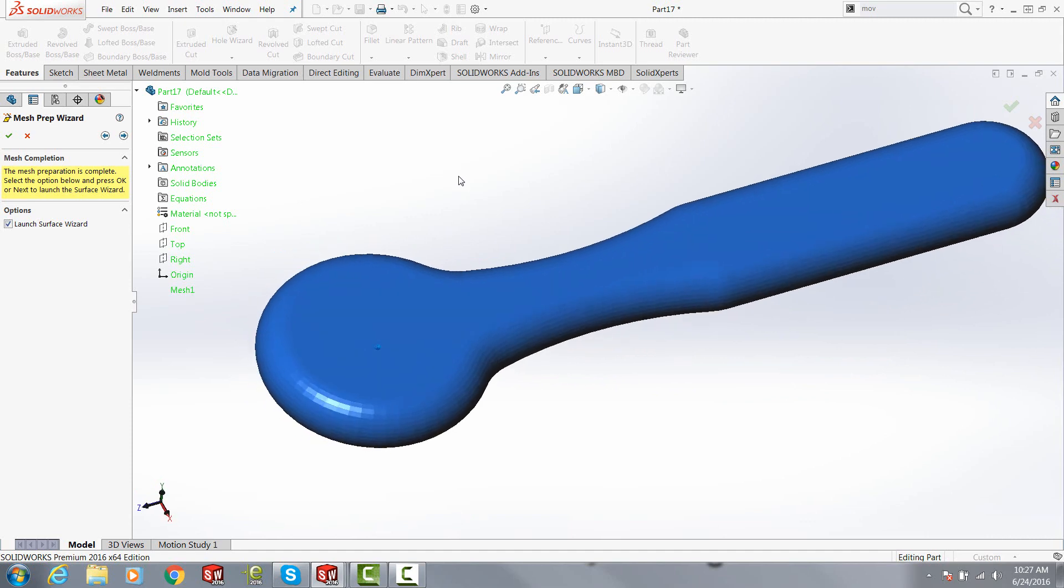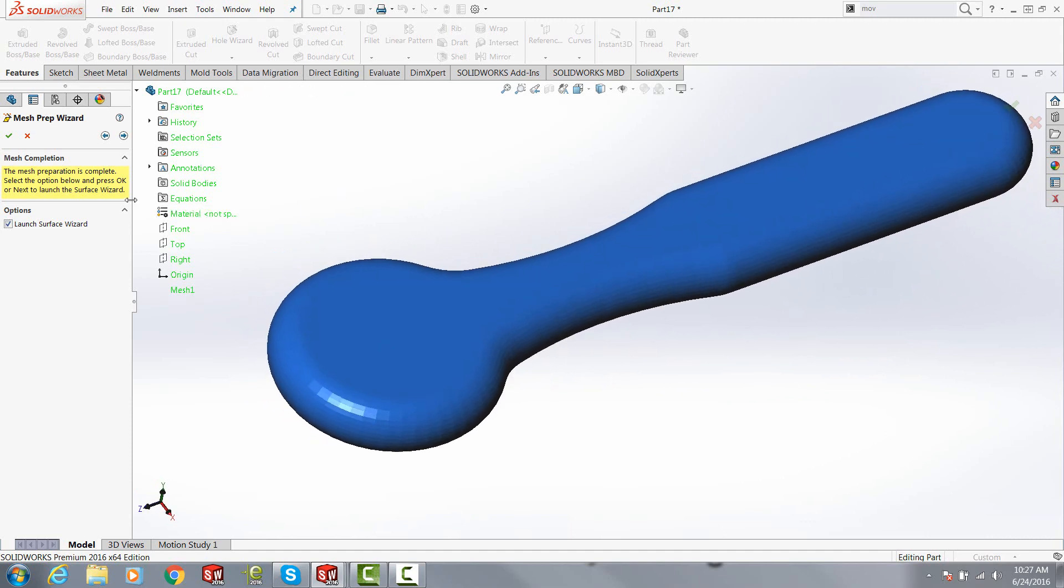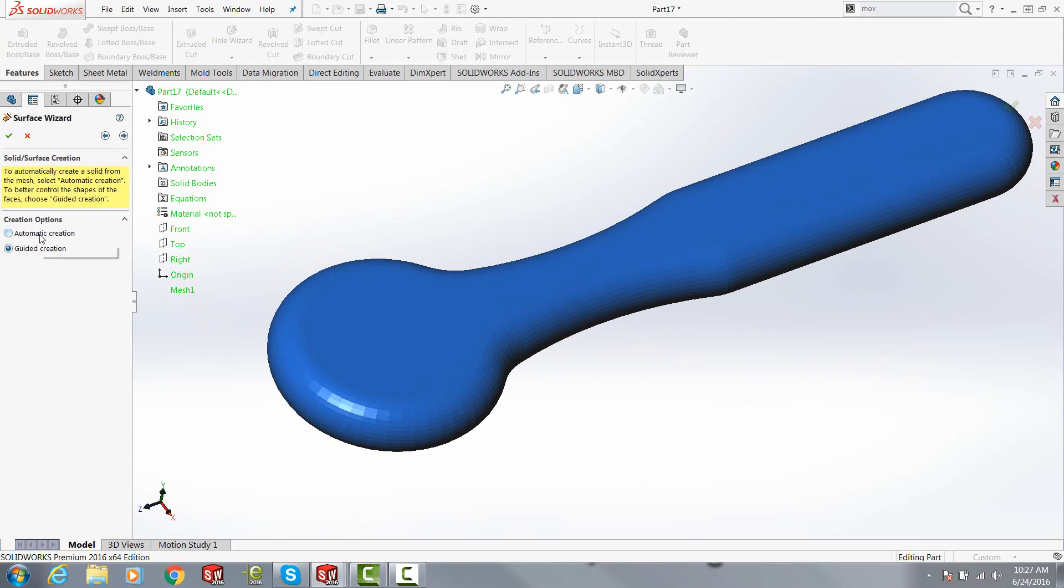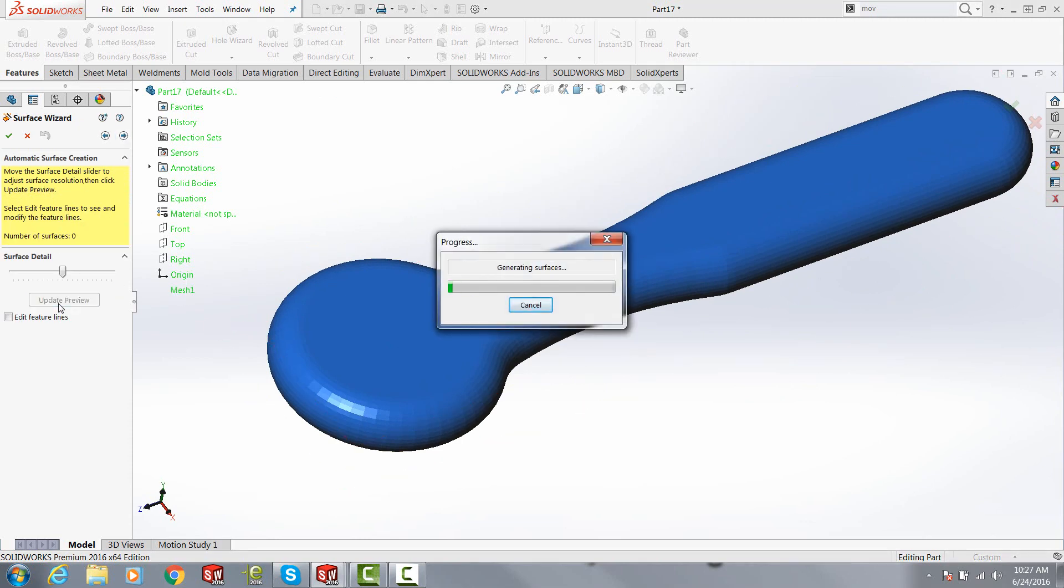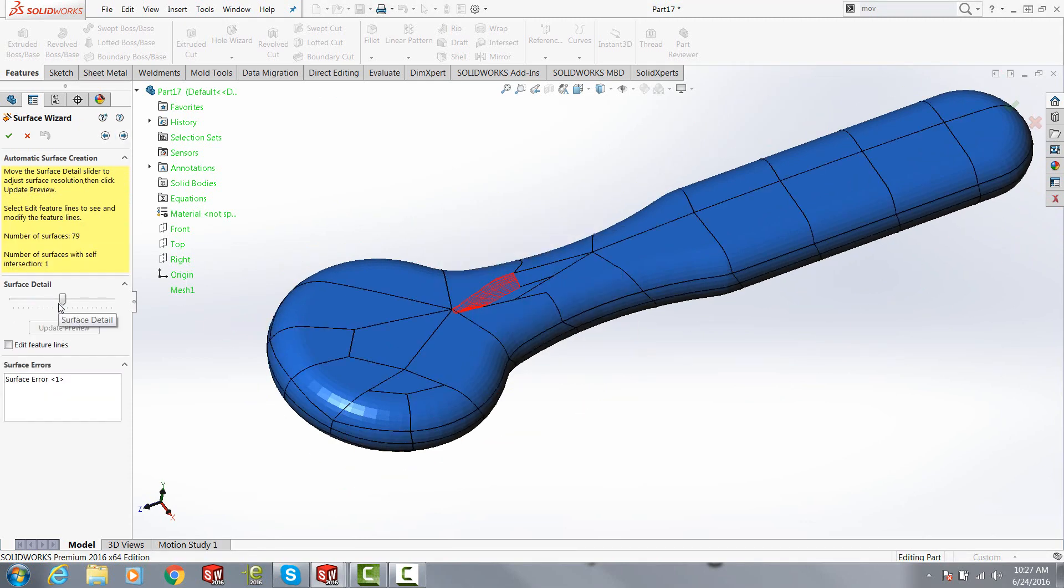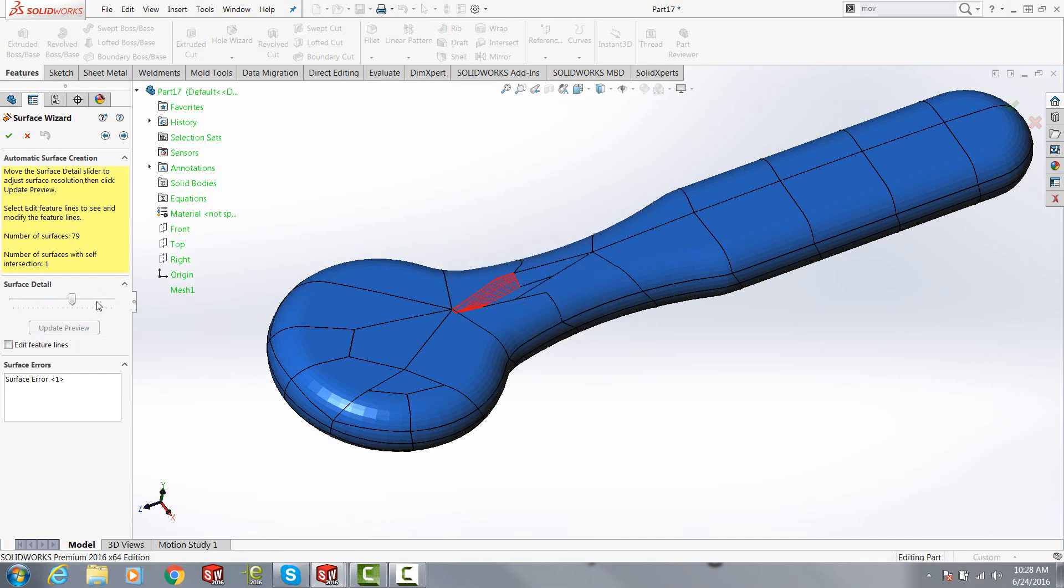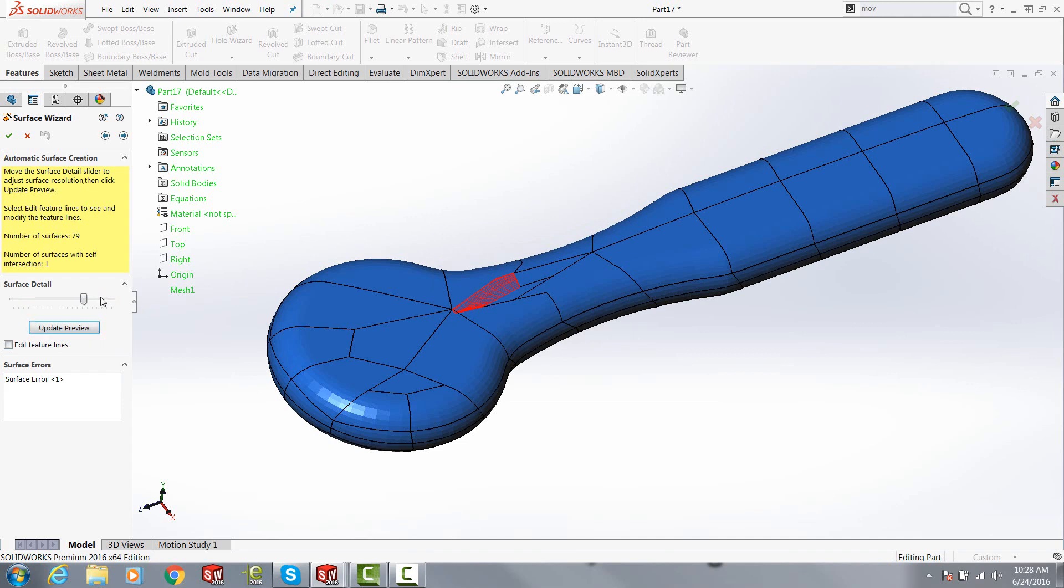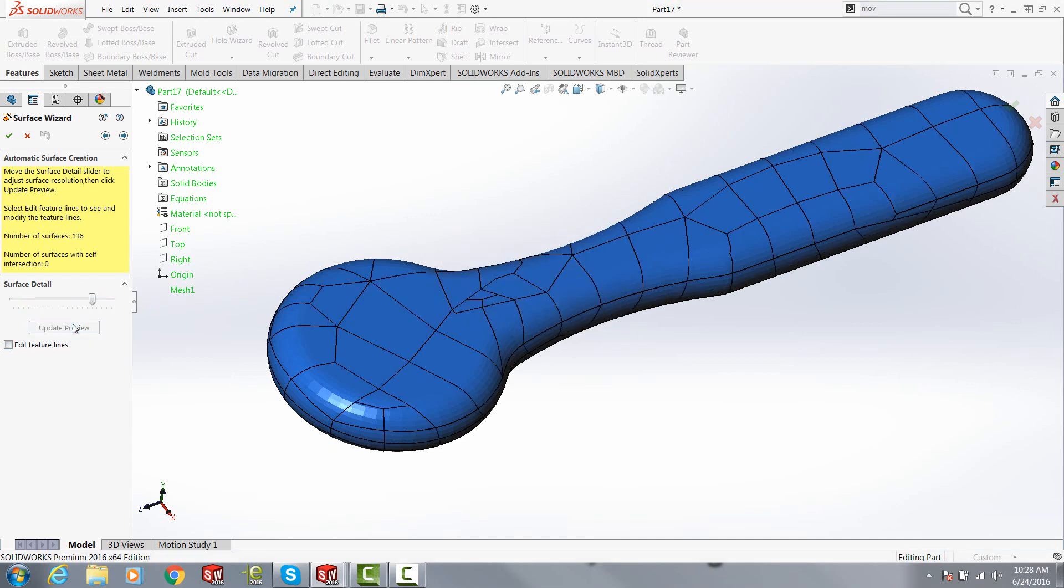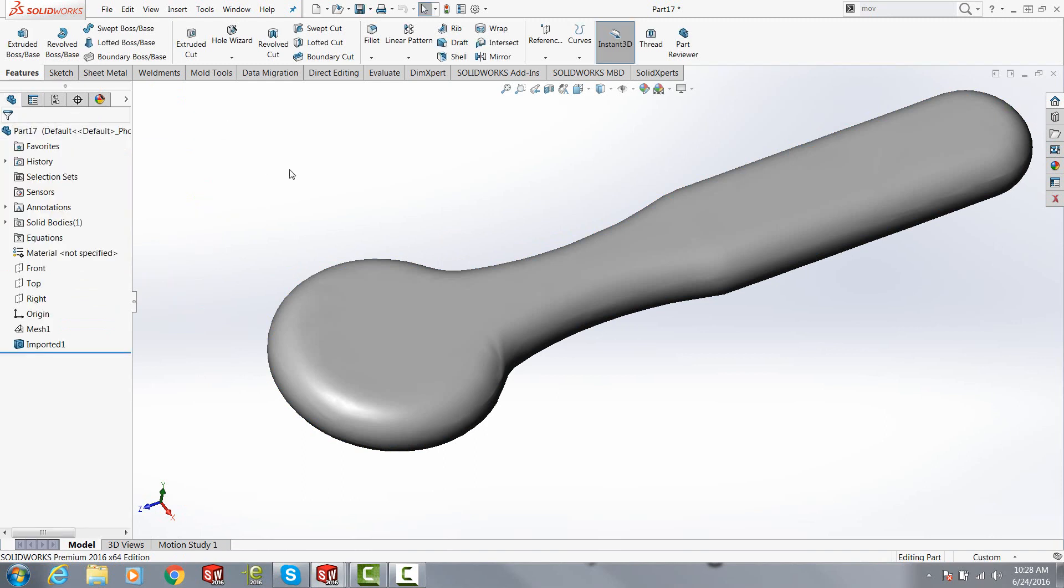So now that's created a nice smooth solid body or solid surface mesh that with the next step we can turn into a body. Here we're going to go with the surface wizard automatic creation, and it really should say surface and solid wizard by the way. Here check your preview. If you see any red at all, uptick your surface detail until the red in the preview goes away. Once you get to that stage then you can proceed forward and now you get a solid body.